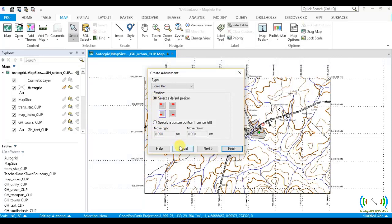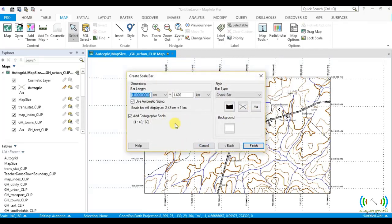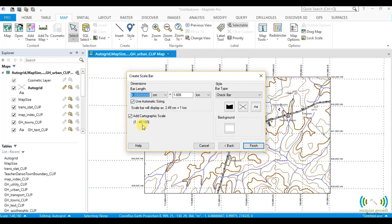Then we click Next. By clicking Next, the scale bar will pick the coordinates in which the map has been displayed to create the scale bar. So look here, it's 1 is to 40,160 and that is what has been displayed.